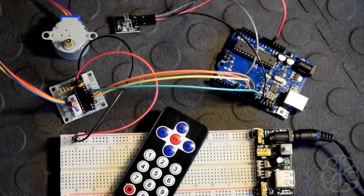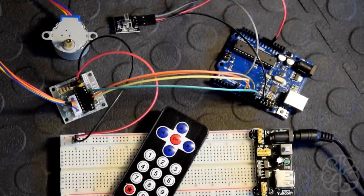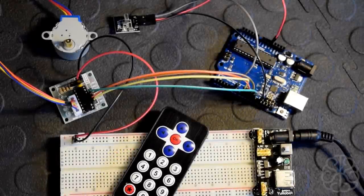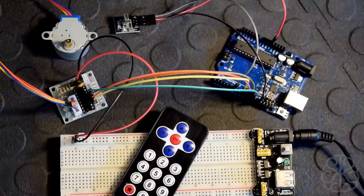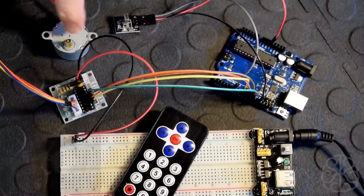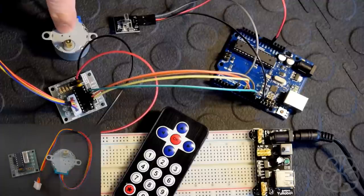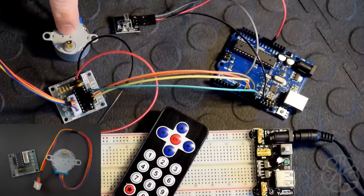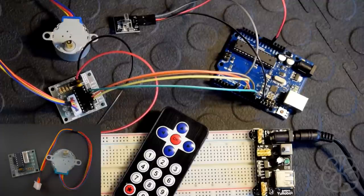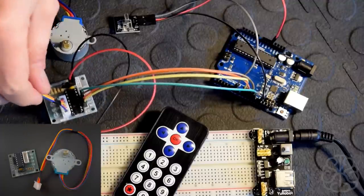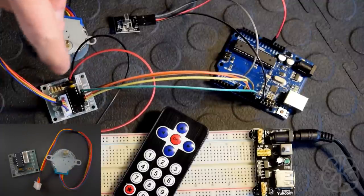All right, welcome again guys. This is Ivan from BrainyBits.com and I'm gonna bring you another tutorial today. What we're gonna do today is use one of these stepper motors that comes with its own little driver board.